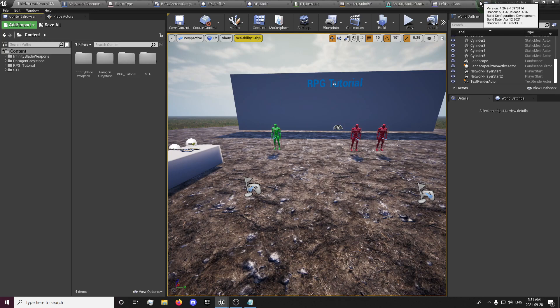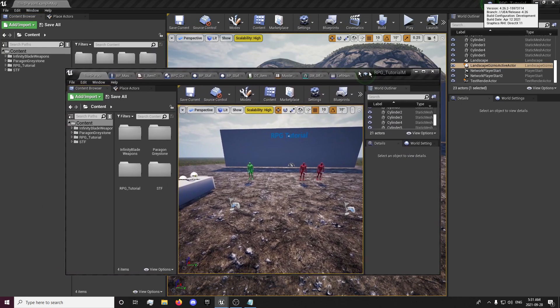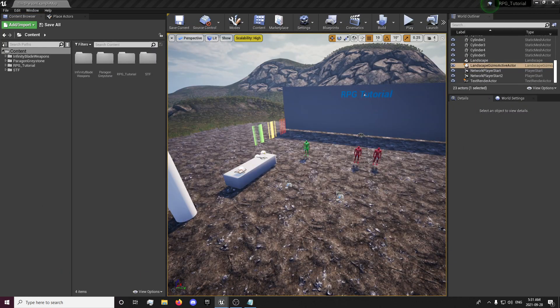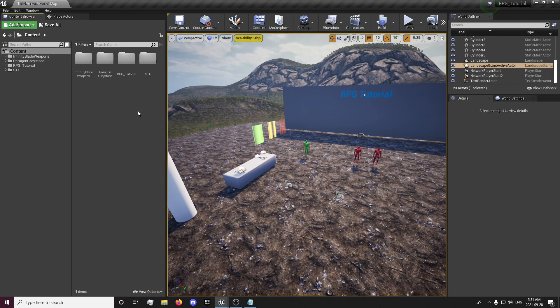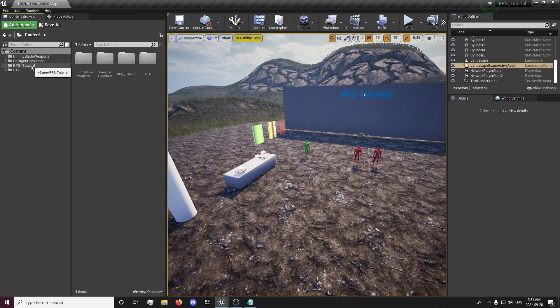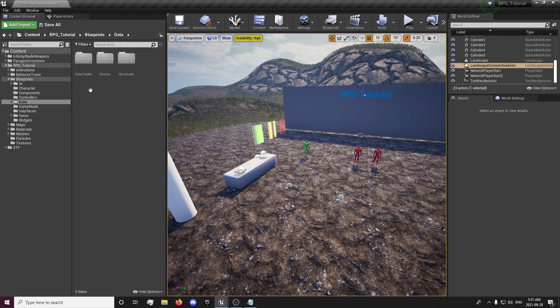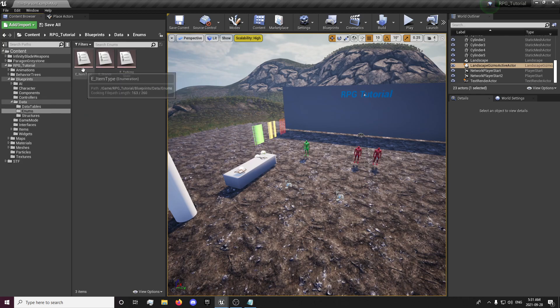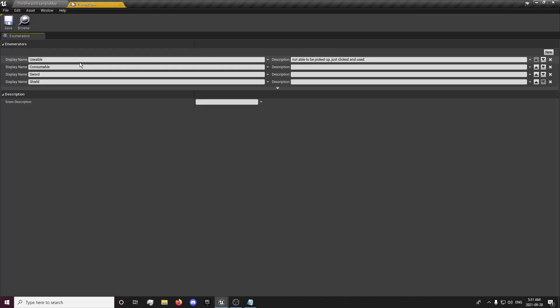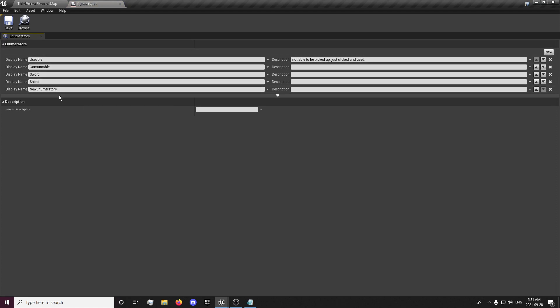First thing I'm going to do is just drag my test project over here out of the way, and we're going to go into our blueprints and our data and our enums and we're just going to set up a new item type for staff.